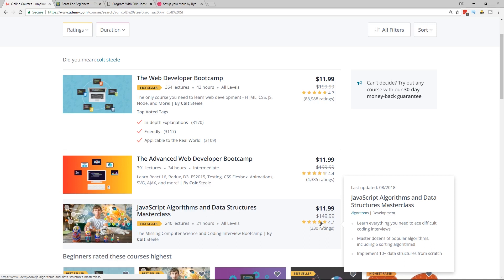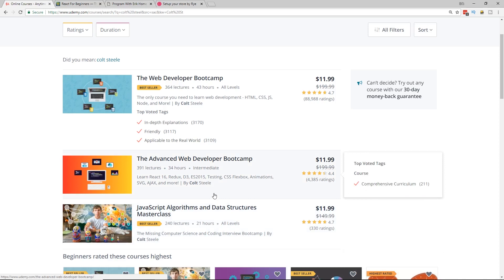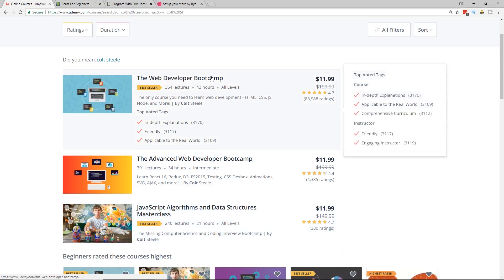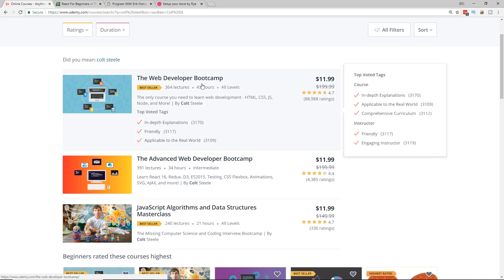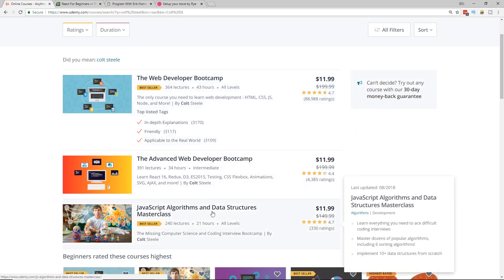So you see it's normally $149.99. You can get it for $12. That's a great deal. It's 21 hours of content. There's also the Web Developer Bootcamp and the Advanced Web Developer Bootcamp. So both are great deals. Make sure you click on it. I did a whole video, a review on the Web Developer Bootcamp. So if you don't know about it, check out my review and also did JavaScript algorithms and data structures.